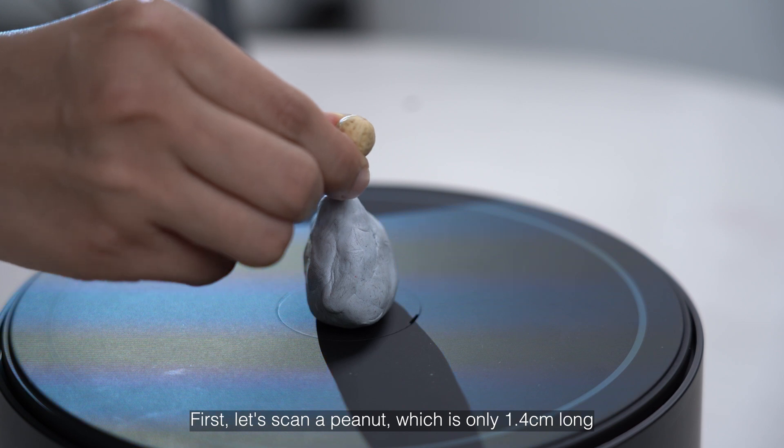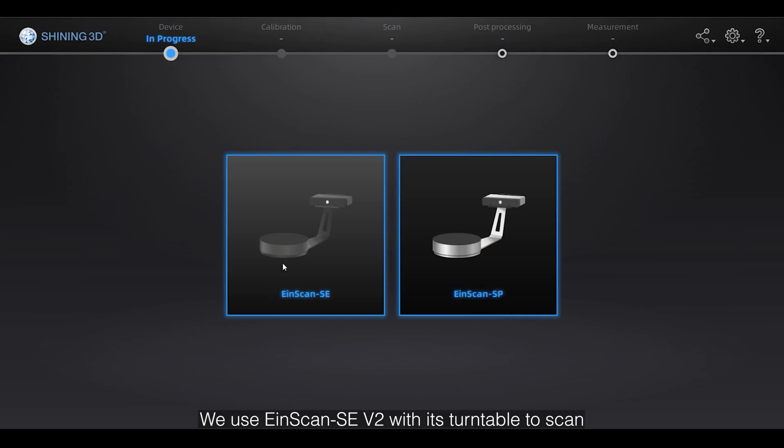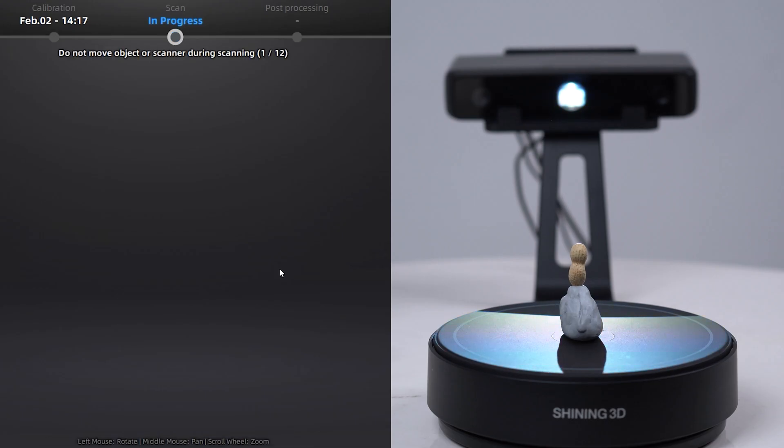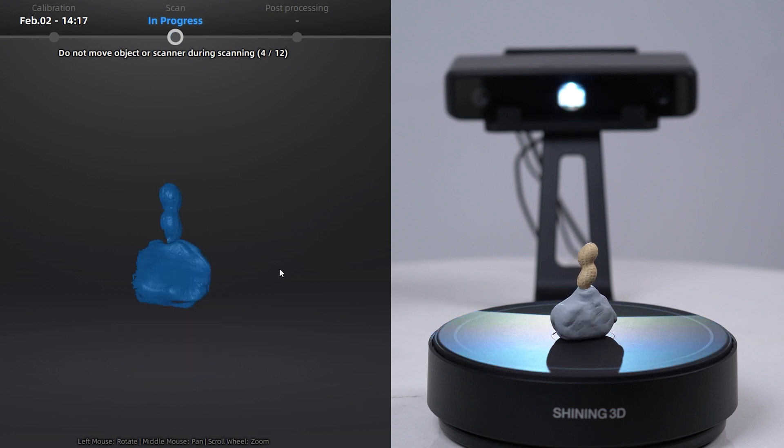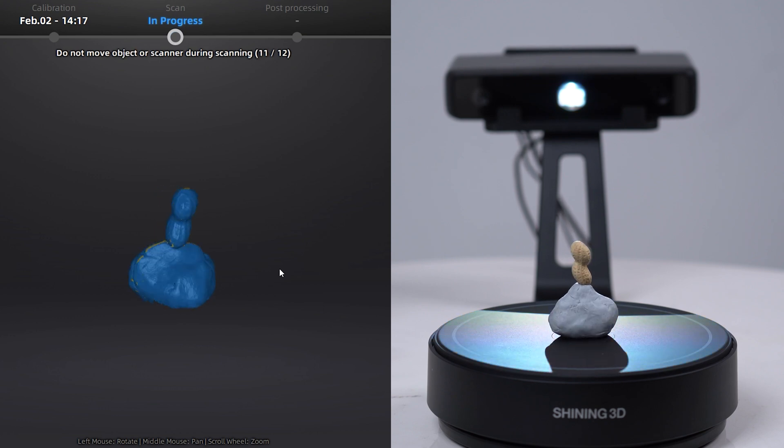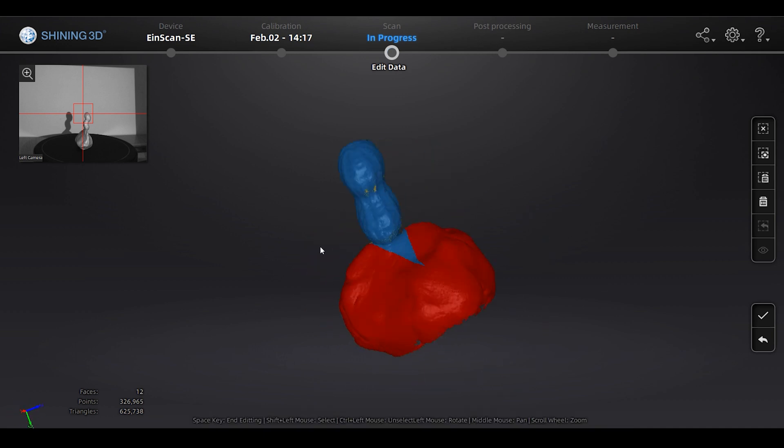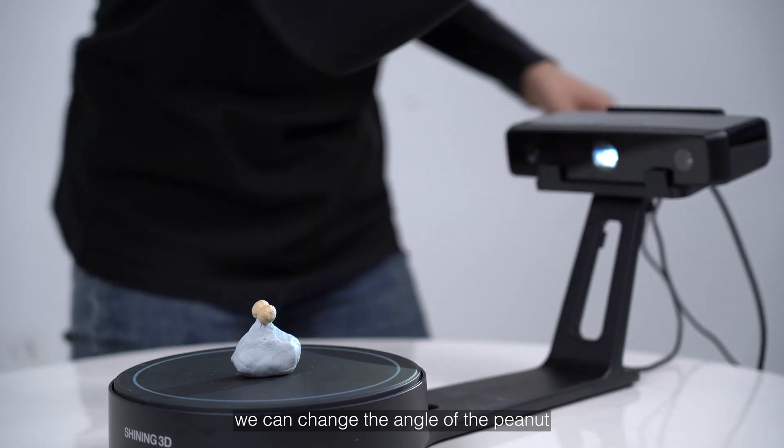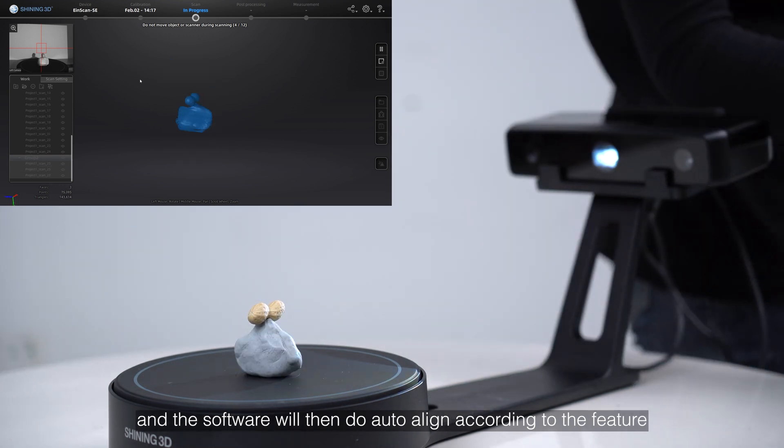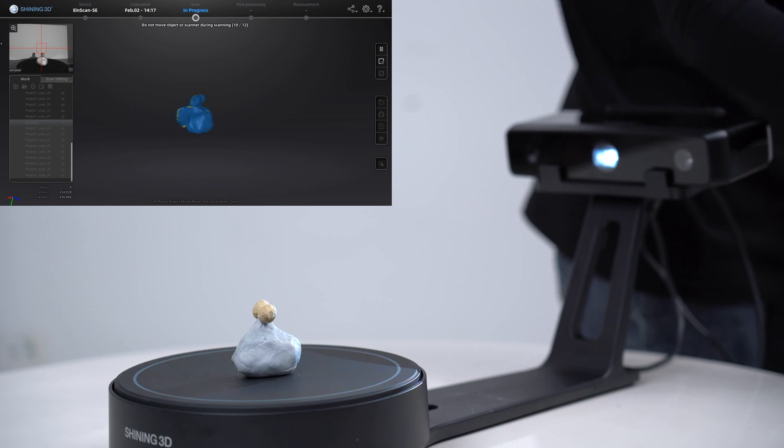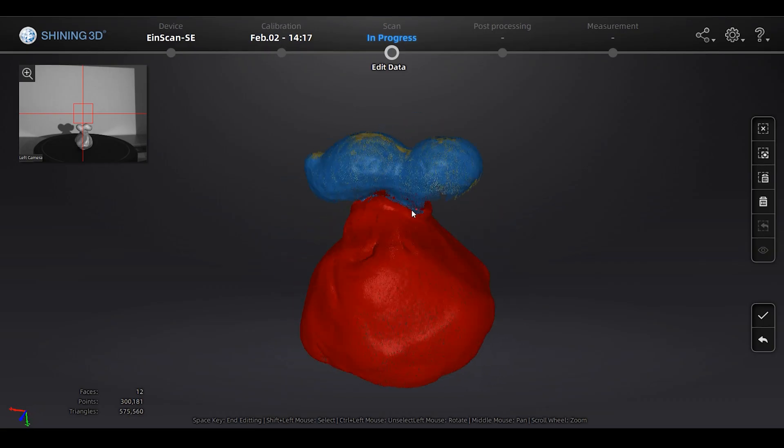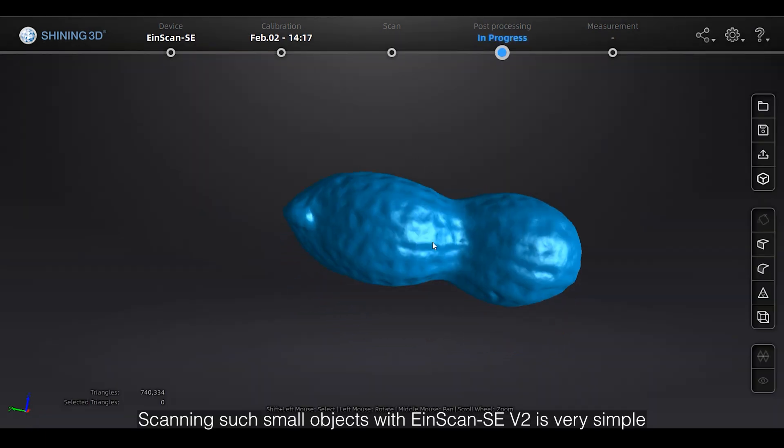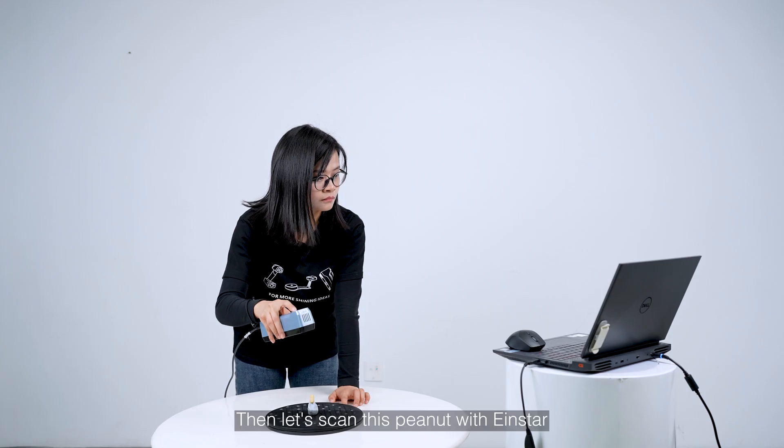First, let's scan a peanut, which is only 1.4 cm long. We use EinScan SE with its turntable to scan. After scanning a circle, most of the data is actually acquired. To get more complete data, we can change the angle of the peanut, and the software will then do auto-align according to the feature. Scanning such small objects with EinScan SE is very simple.